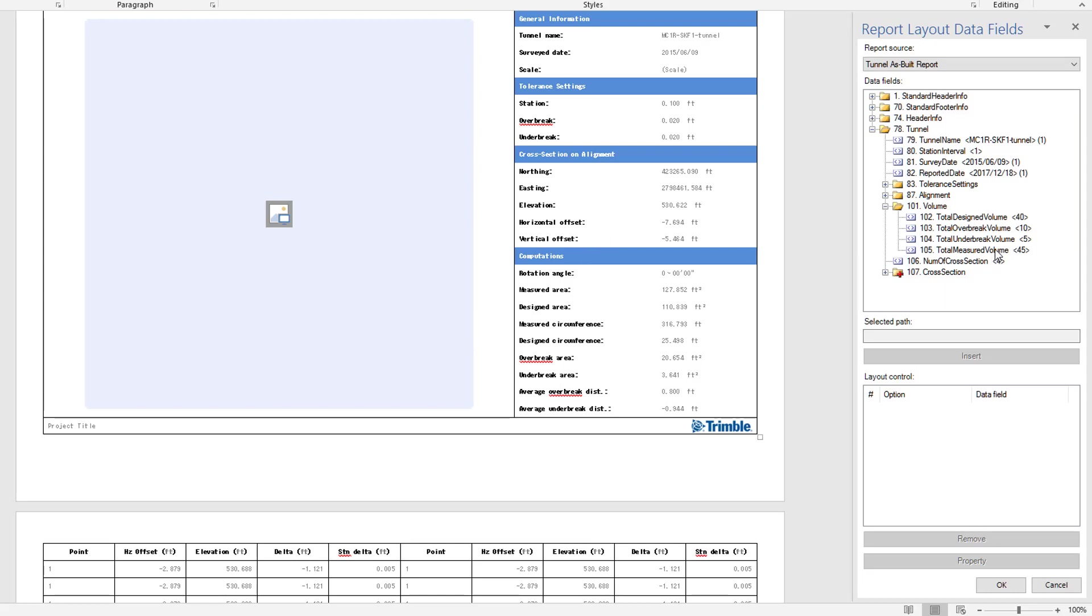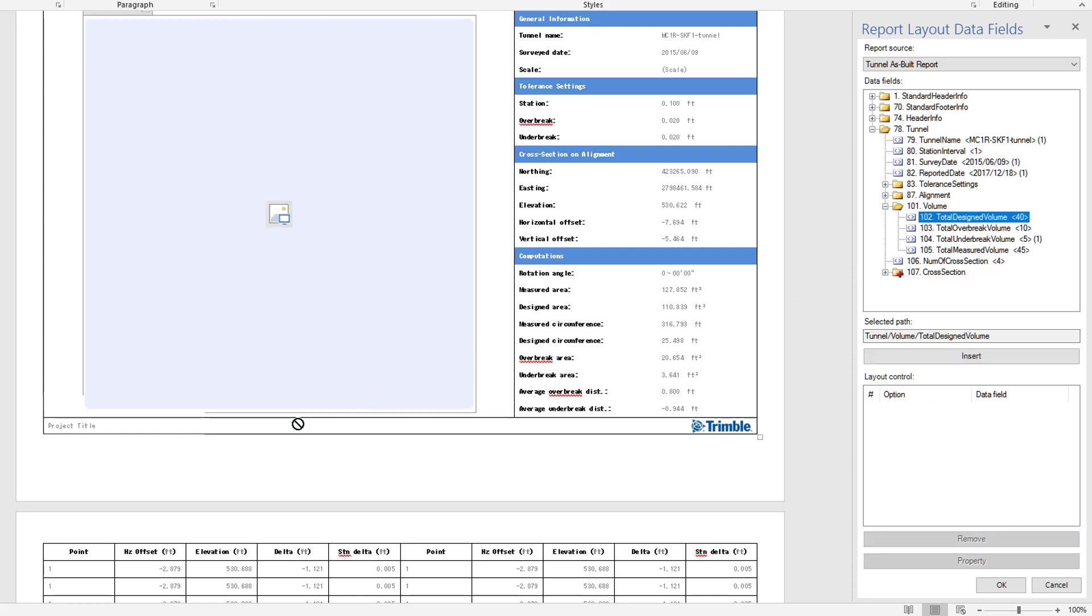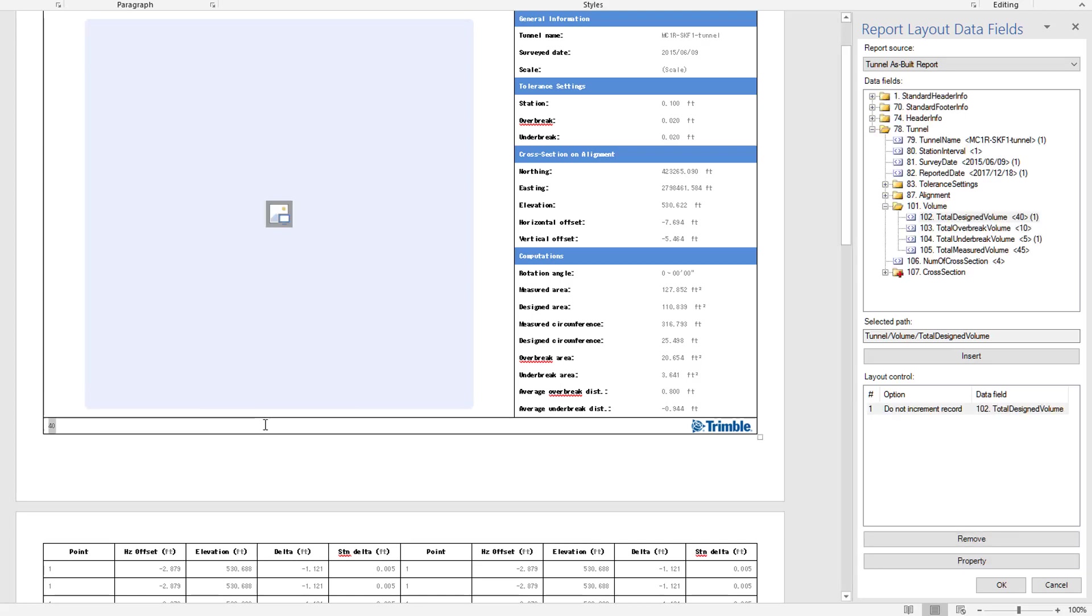I'll just insert some of the data fields and we'll take a look at the result after we actually generate the report. To add the data field into the report, we just simply drag and drop the data field to the blank area in the report. For example, let's do a total overbreak area.